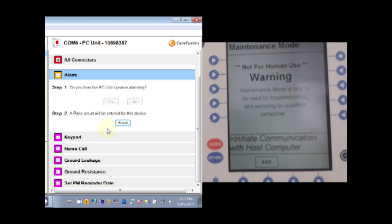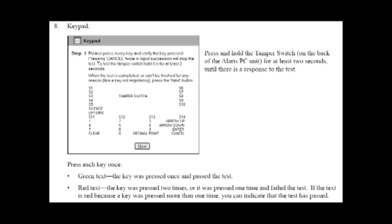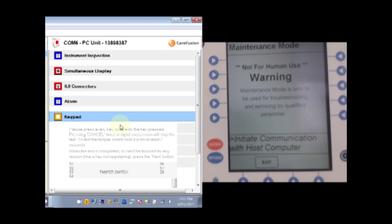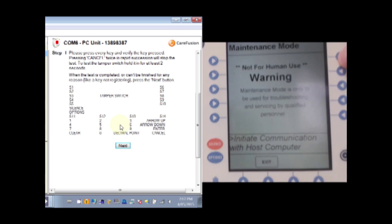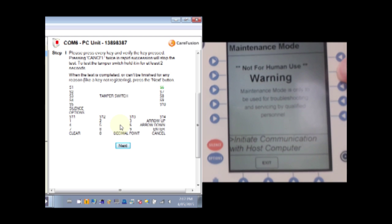Audible alarm. The keypad test is pretty straightforward. You just press each of the keys and the corresponding label goes green. If you double press a key it will turn red.